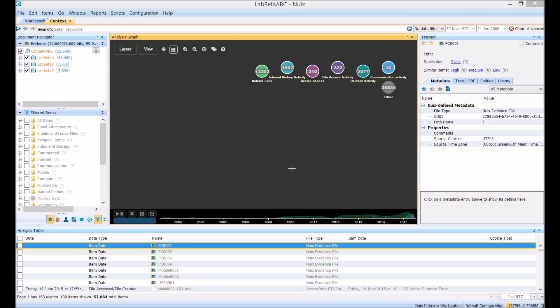By doing this we're able to easily see relationships between people, devices and entities both within a single investigation or across multiple investigations without having to rely on keyword searches alone.